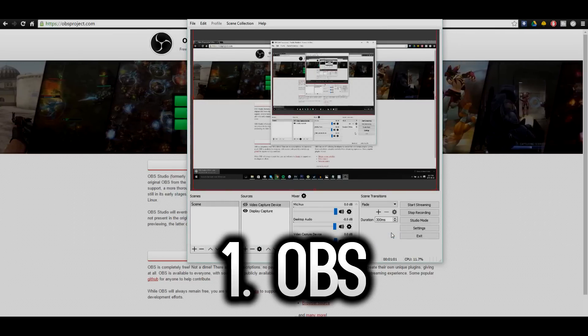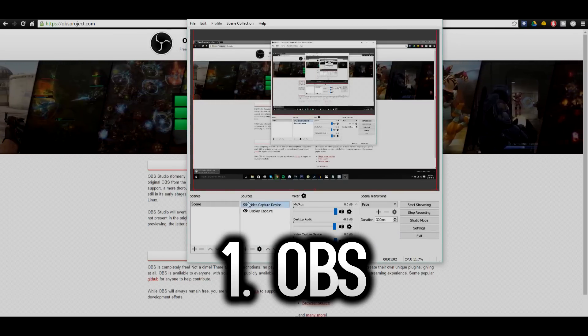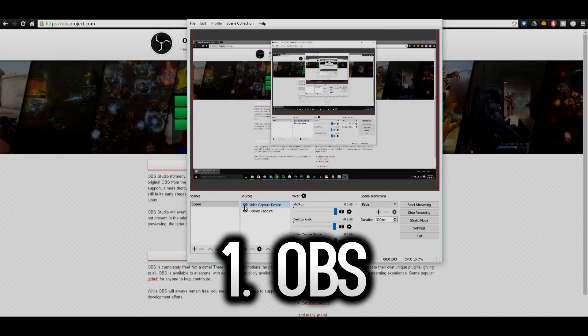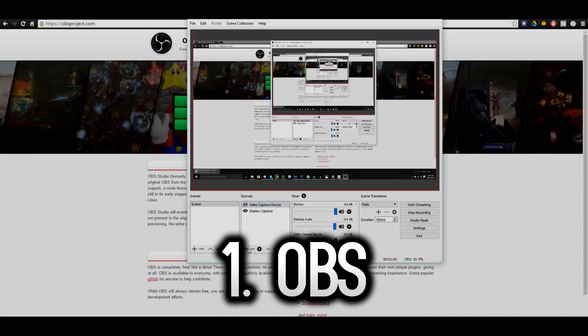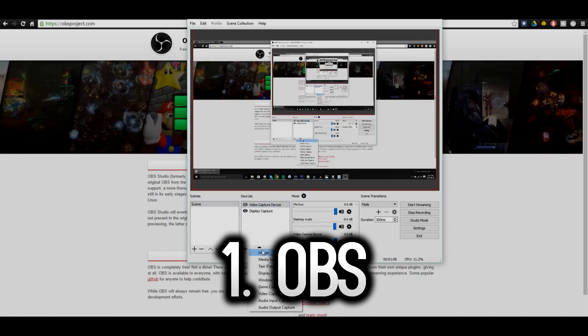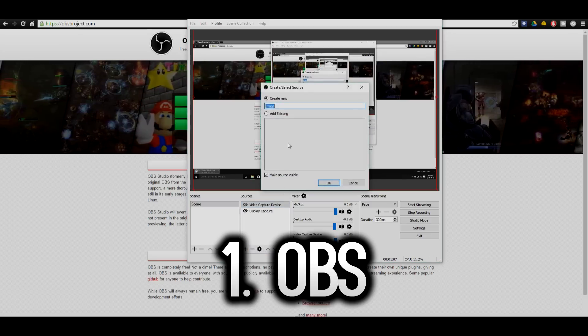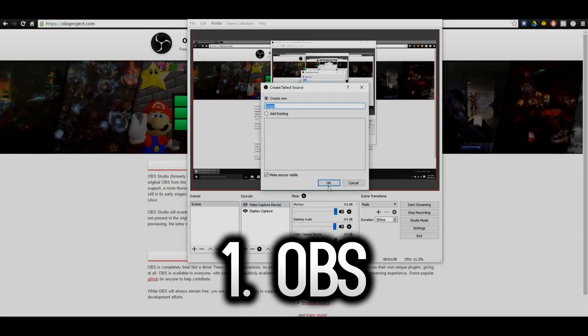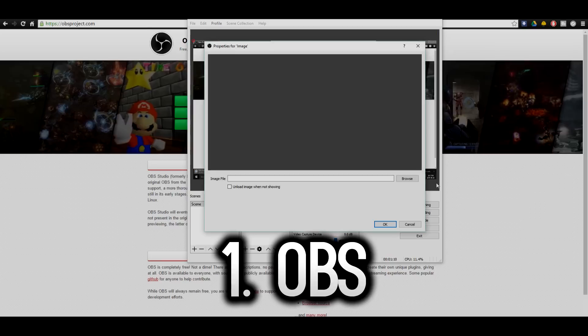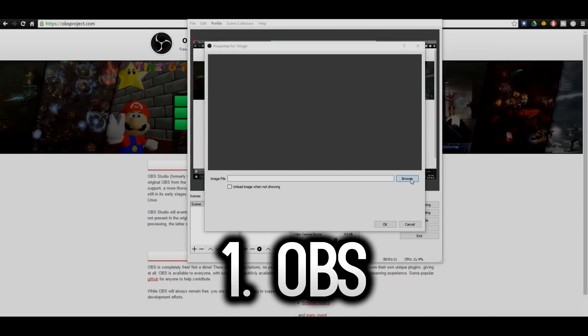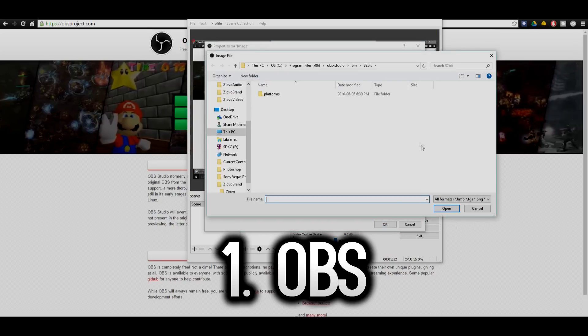After using OBS for like a day you can easily do anything you want with it and it has a very easy learning curve but at the same time the software itself is very complex. I use it for my videos and I've made videos on it before so you guys know that I really like the software.